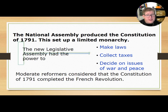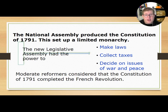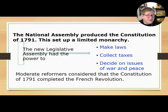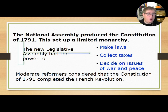The National Assembly produced the Constitution of 1791 to set up a limited monarchy. The new legislative assembly had the power to make laws, collect taxes, and decide on issues of war and peace. Moderate reformers considered that this Constitution of 1791 completed the French Revolution — though, oh, how wrong they were.